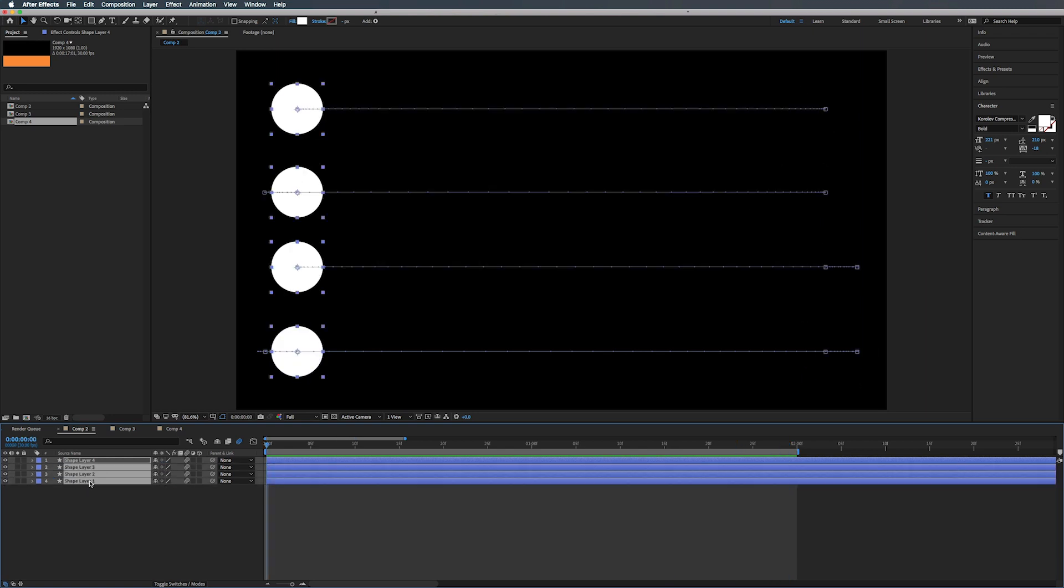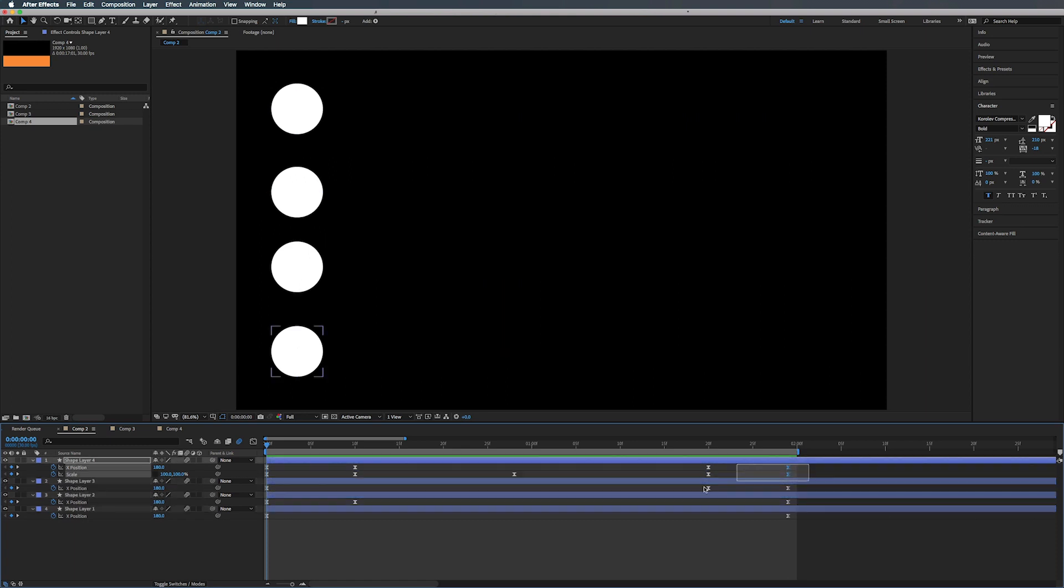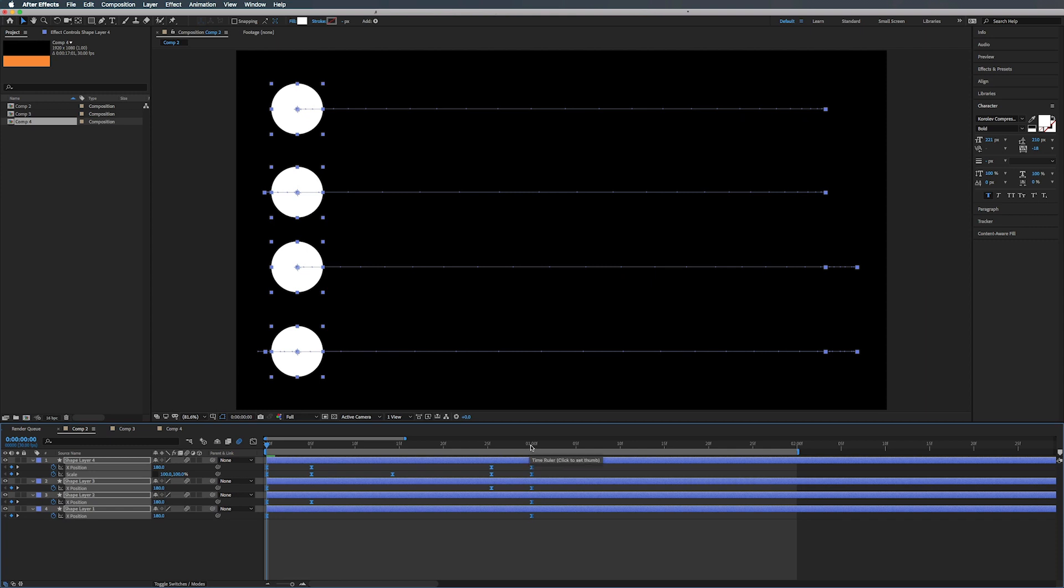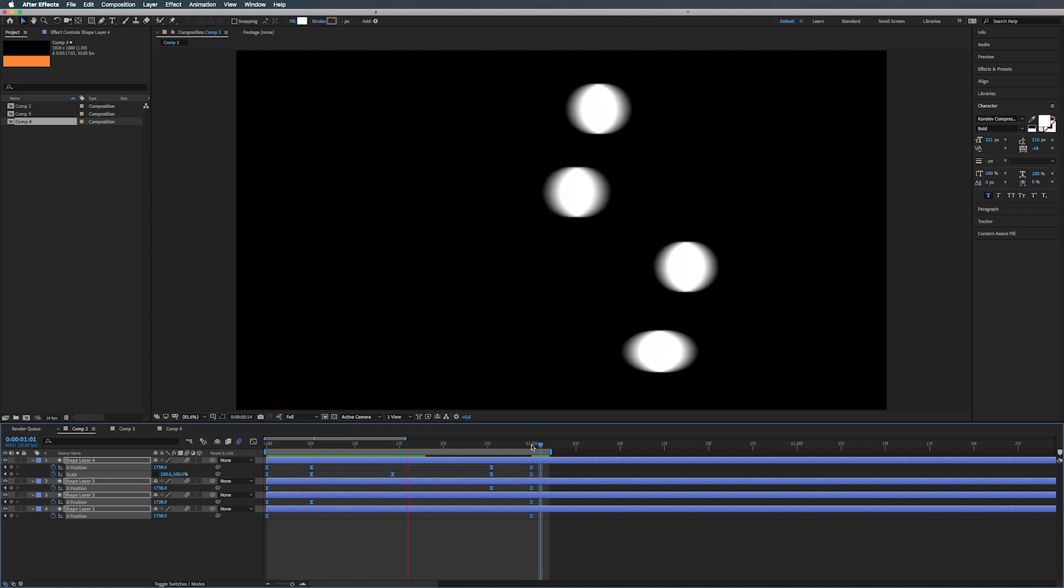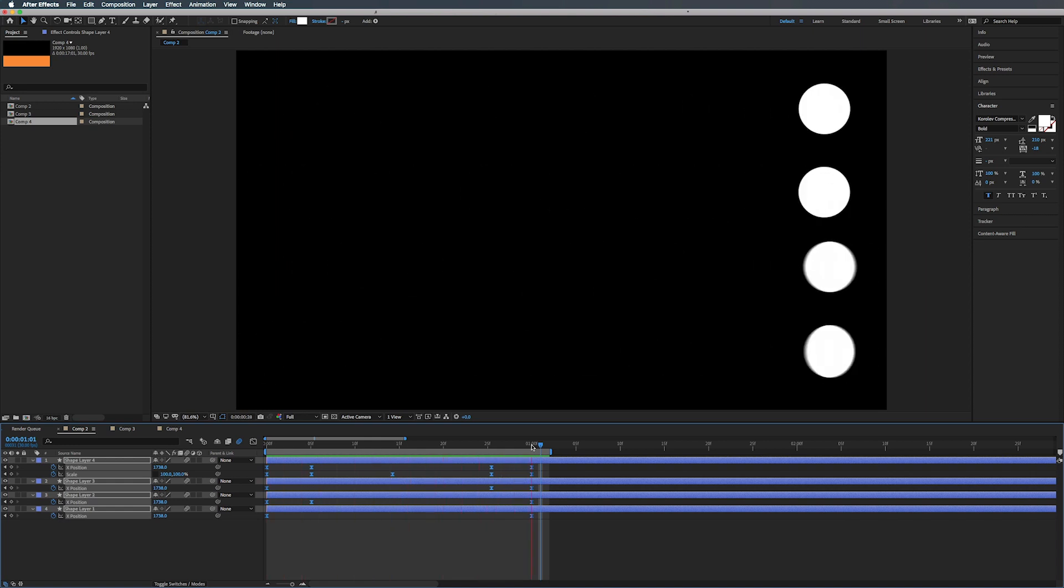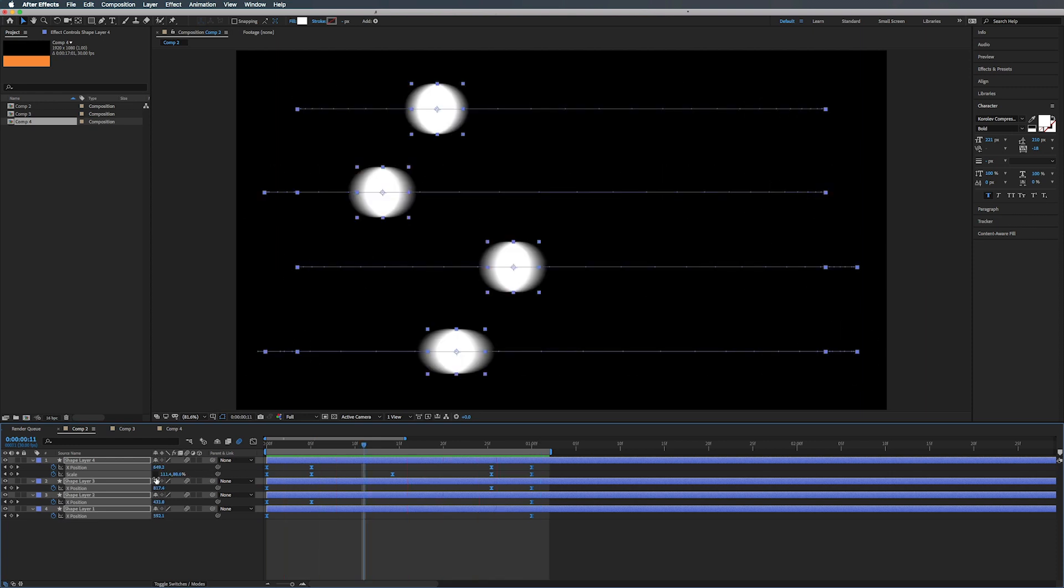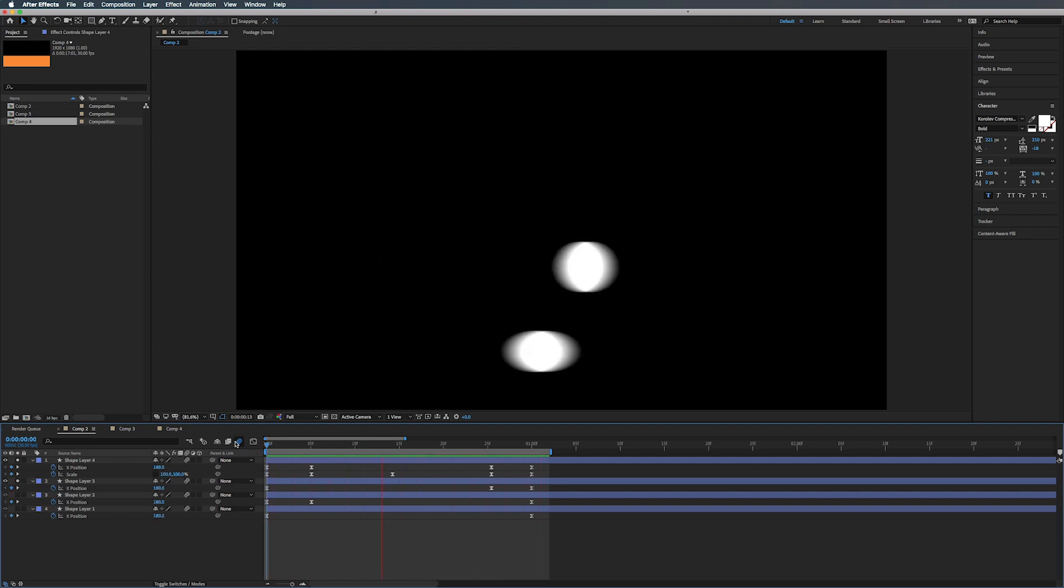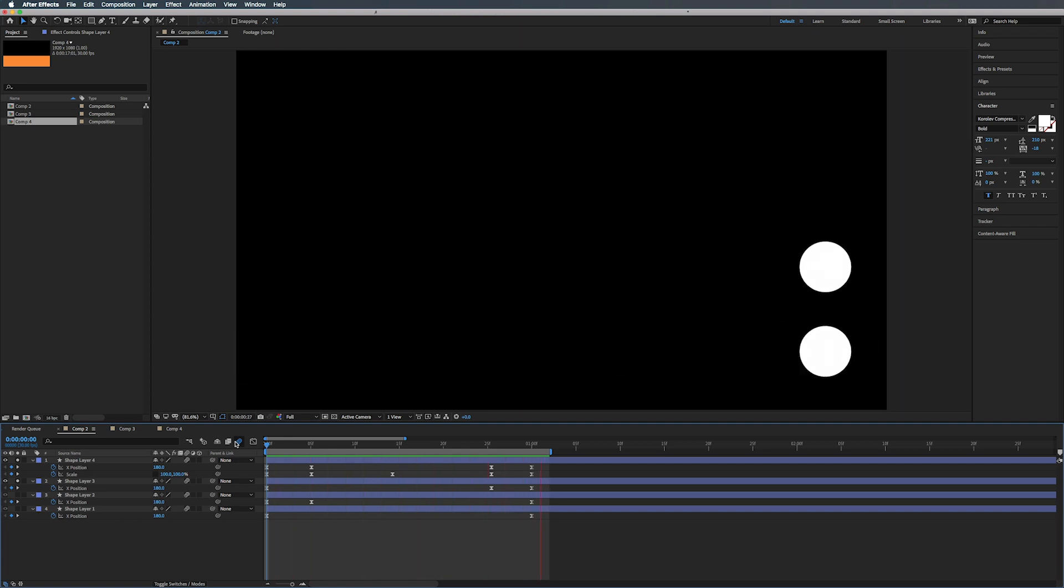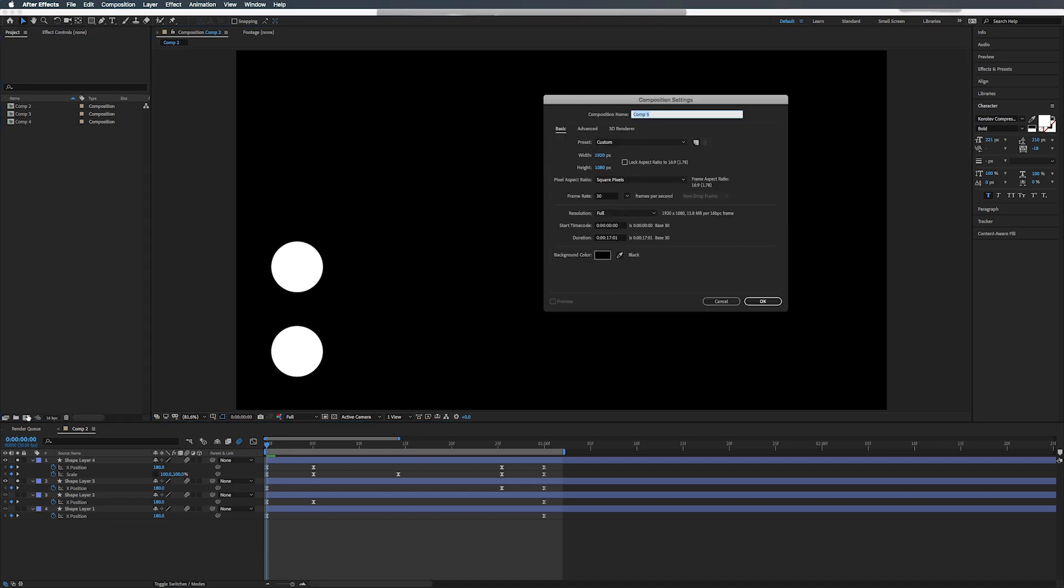Alright. So let's select all our layers here. Hit U and select all the keyframes. And we're just going to shorten this to about one second. So hit Alt or Option and drag this last keyframe to the one second mark. And you can see if we just solo this one and this one, you can see how that changes the shape there. And it just adds so much more dynamic to your movement.